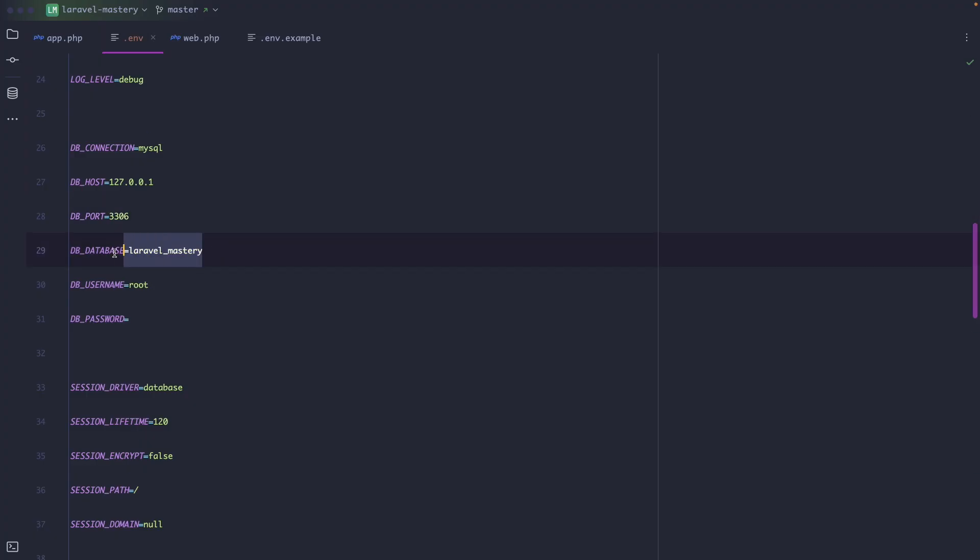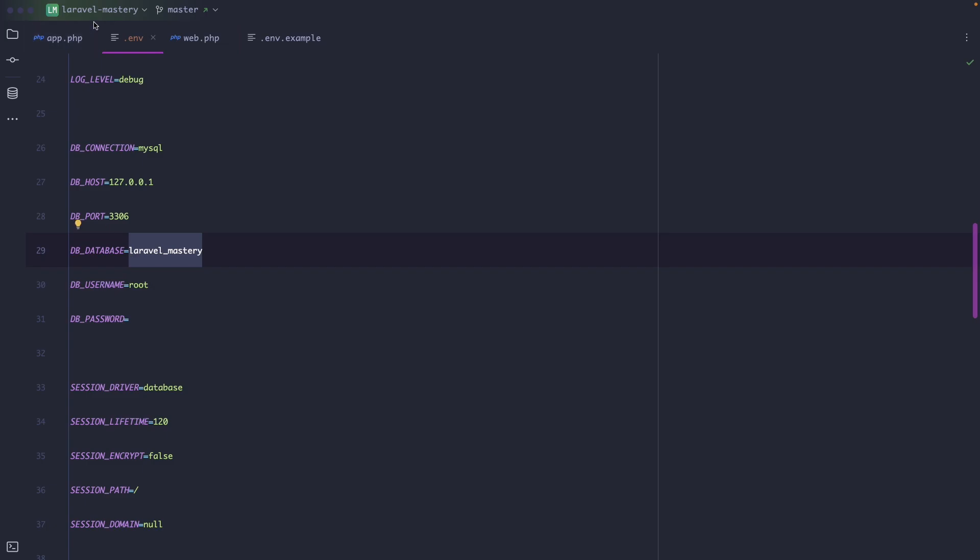Then we have DB_DATABASE. This is the name of the database Laravel should connect to. By default it always adds the name of your project. So since our project is named Laravel-mastery and you cannot use dashes in MySQL, it replaces it with an underscore.